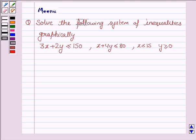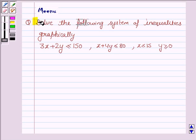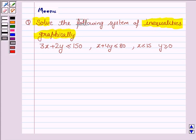Hello and welcome to the session. Let's discuss the following question: solve the following system of inequalities graphically. Let us move on to the solution.